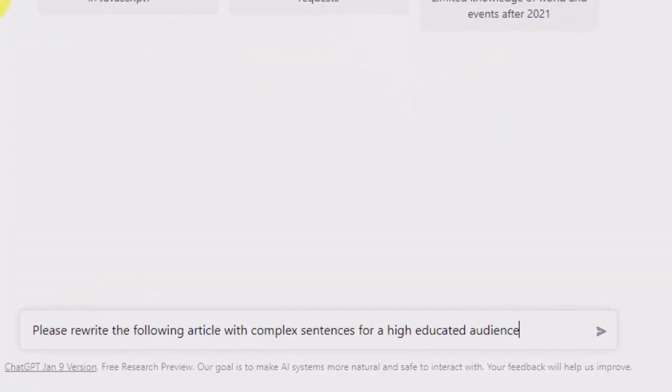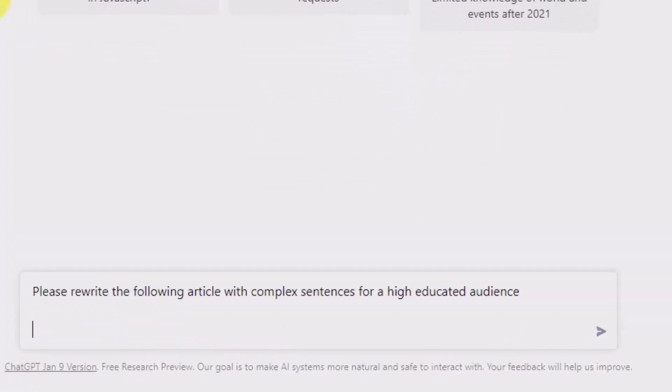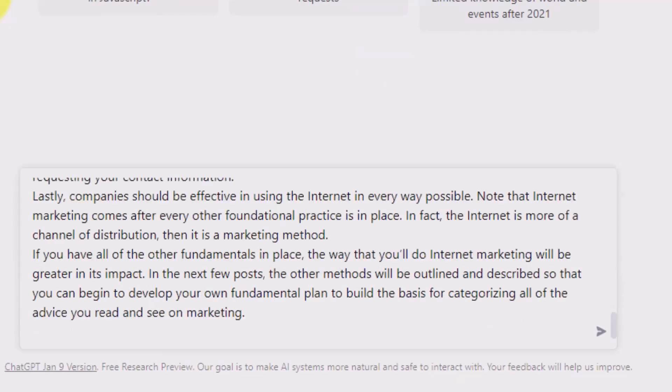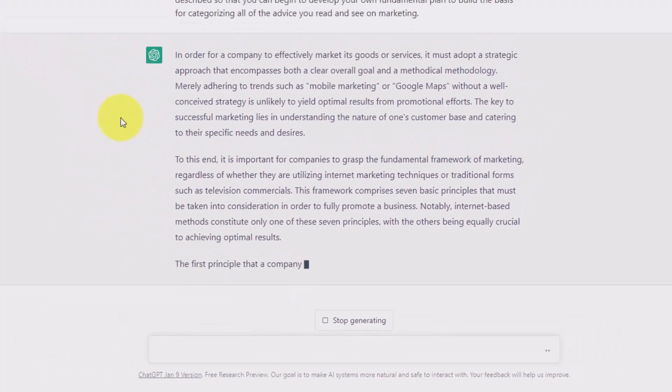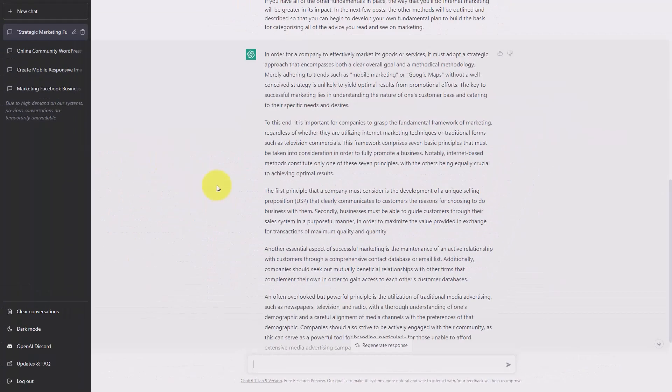Once we have the context, we're going to click Shift-Enter and then paste in our article. We're then going to click Enter and allow ChatGPT to rewrite the article. Now it's a good idea to take your content that you have created and to move it through other applications.